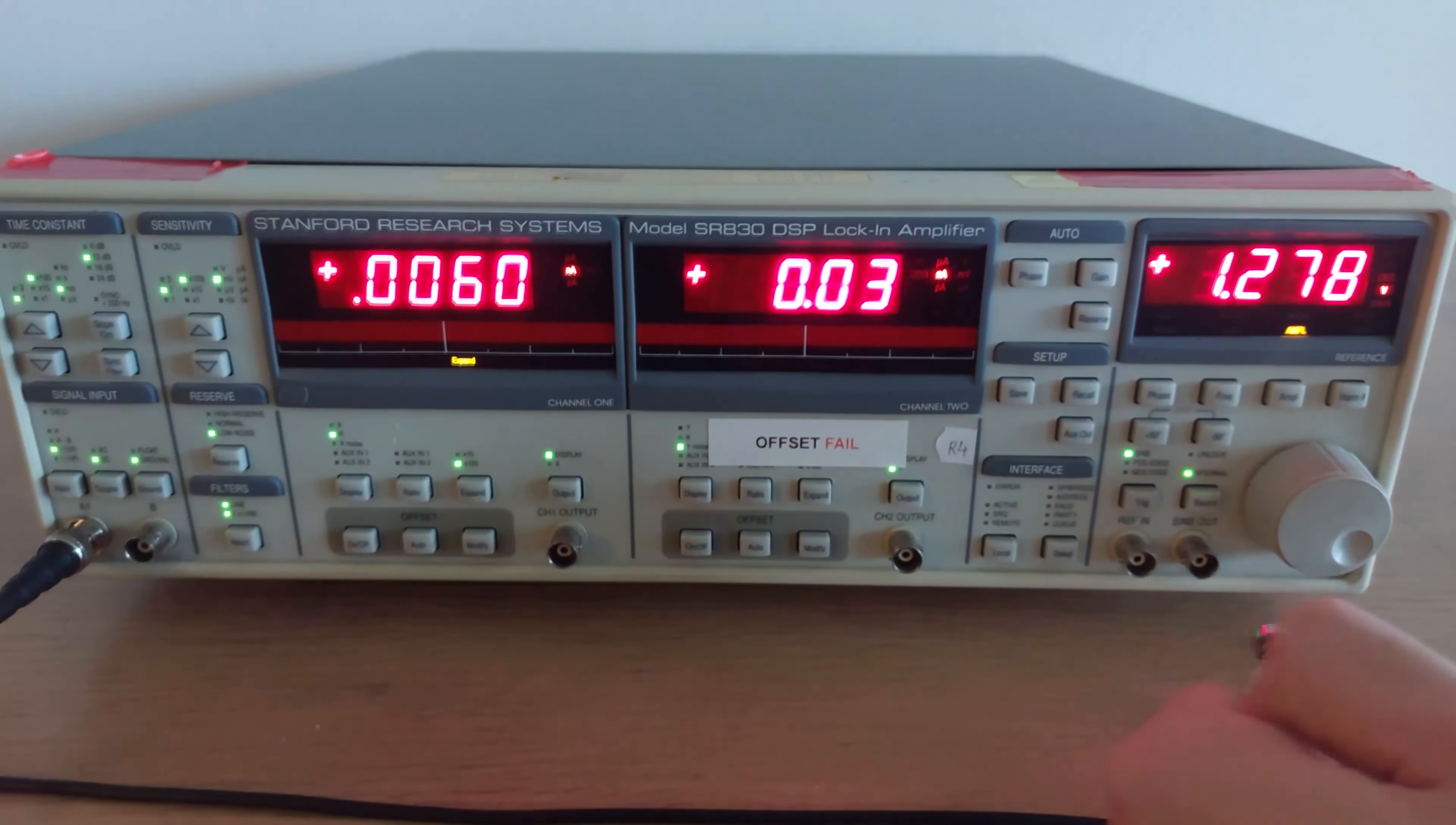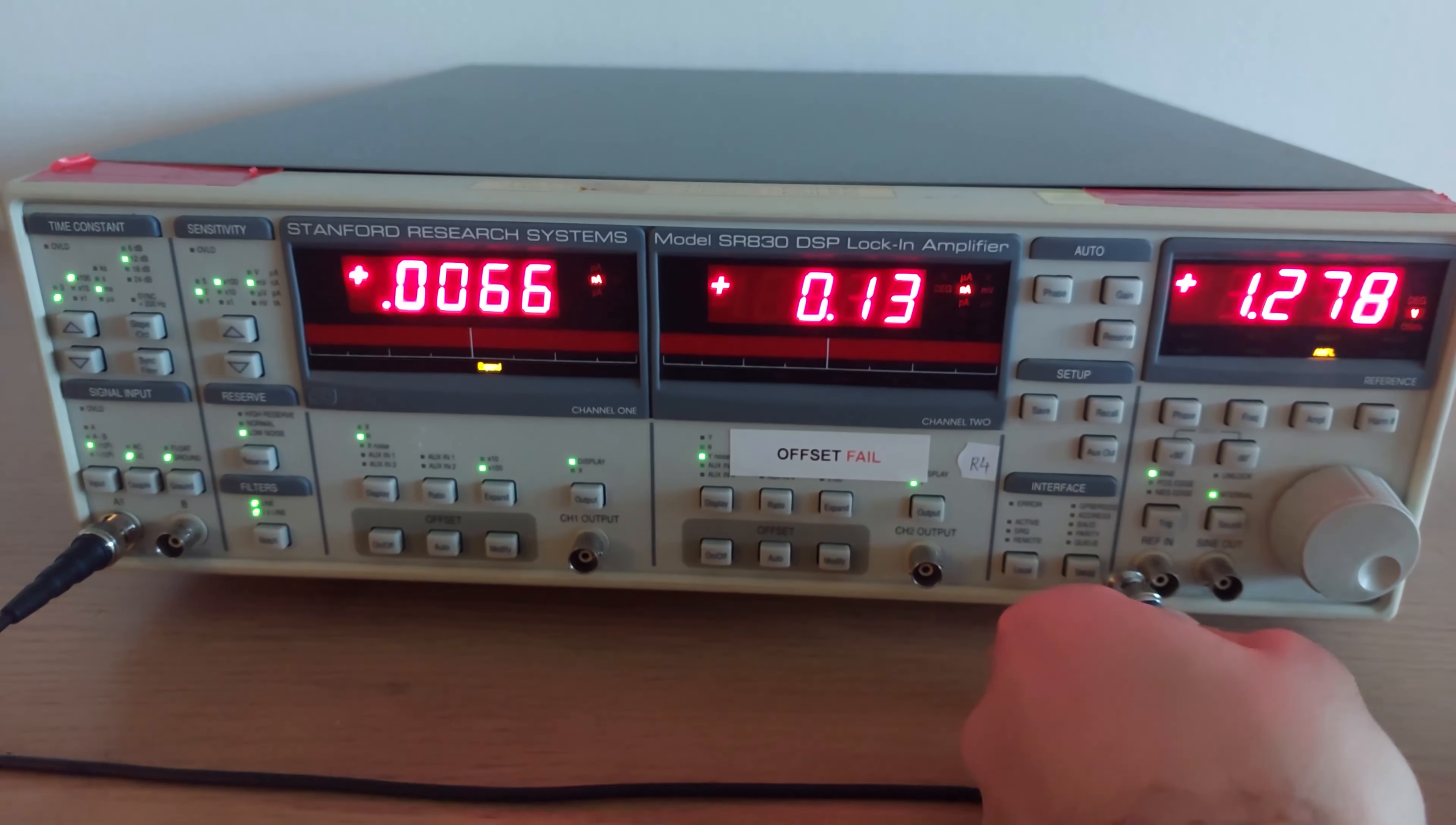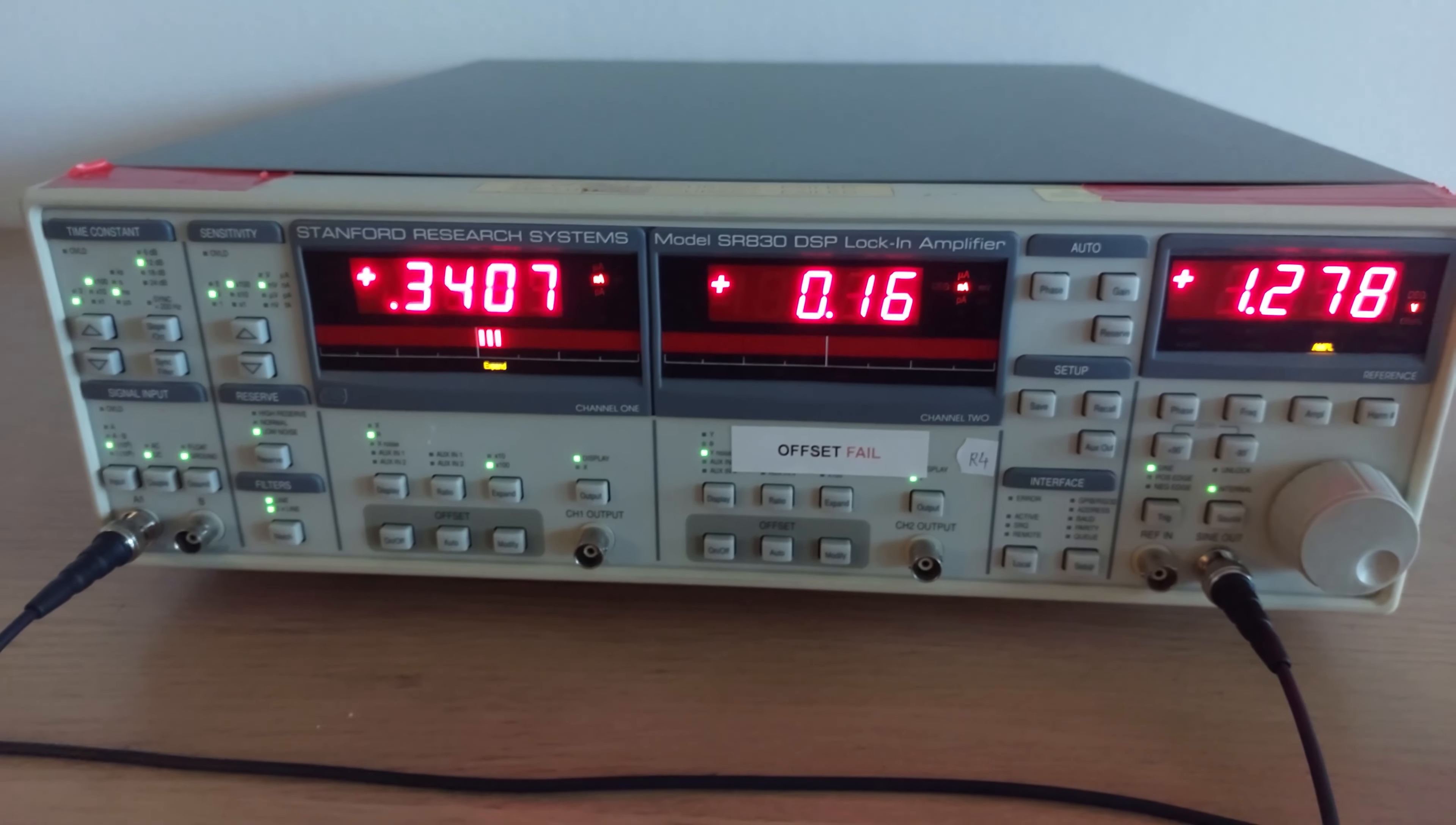I'm going to link the manual with the full schematics in the description so you can check it out for yourself. I don't know enough about this device to do it justice, but I can tell you what was wrong with it and what I did to fix it.